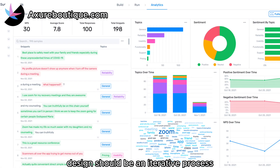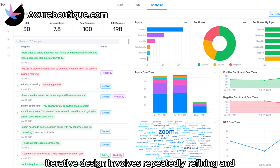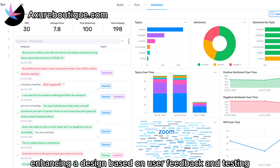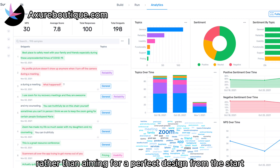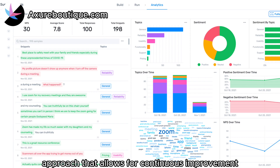Law of Iterative Design: design should be an iterative process, continuously improving based on user feedback. Iterative design involves repeatedly refining and enhancing a design based on user feedback and testing. Rather than aiming for a perfect design from the start, designers embrace an iterative approach that allows for continuous improvement.